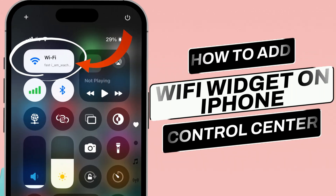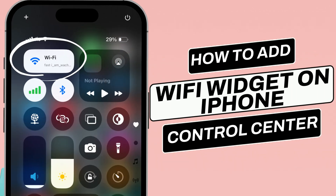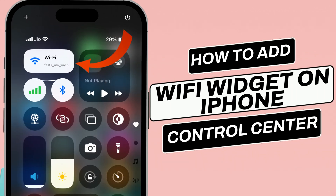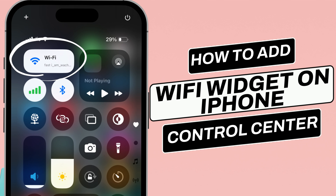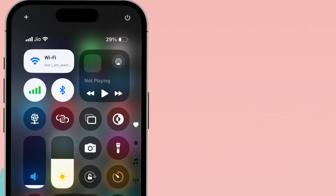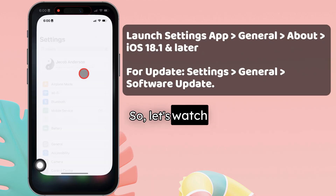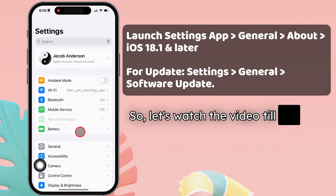Hello friends, I am Carly. In this video, I will show you how to add a Wi-Fi widget to the iPhone Control Center. So, let's watch the video till the end.